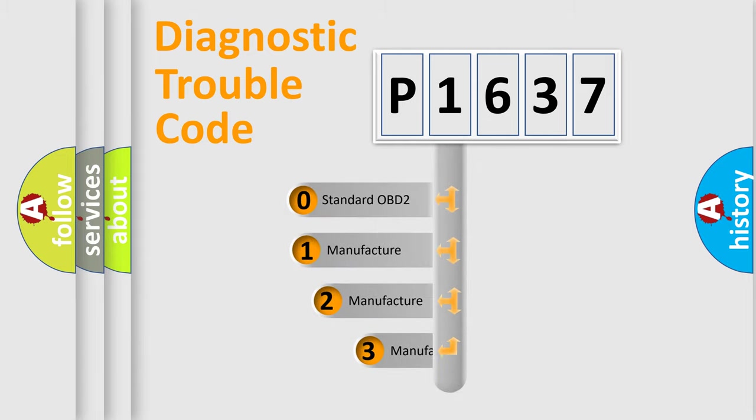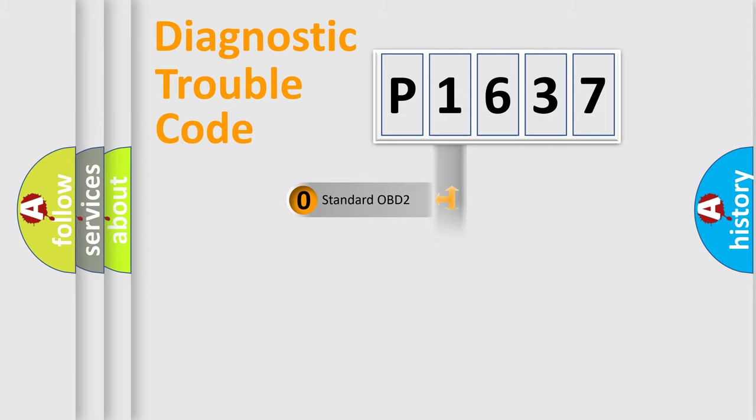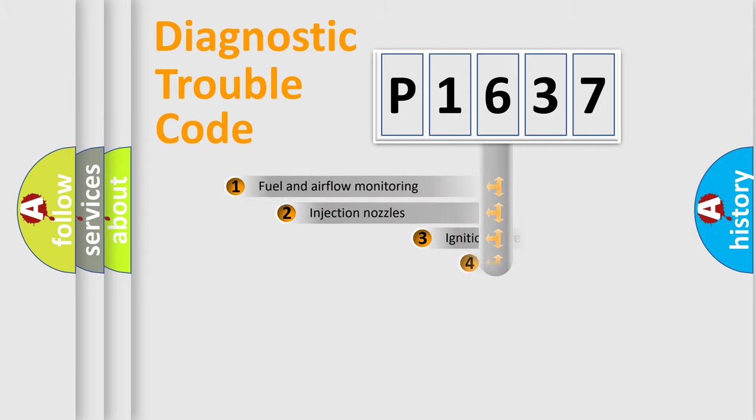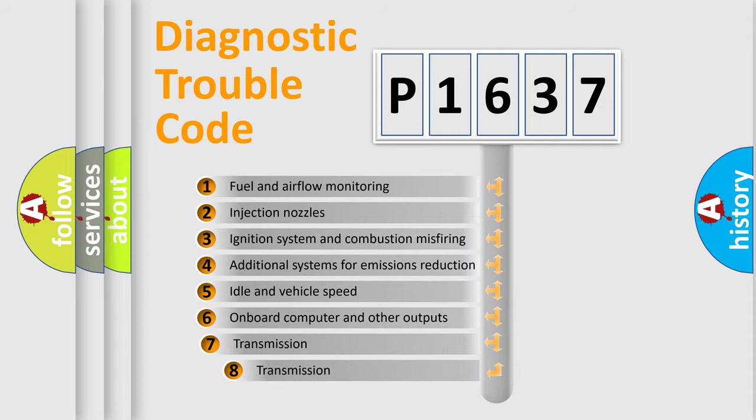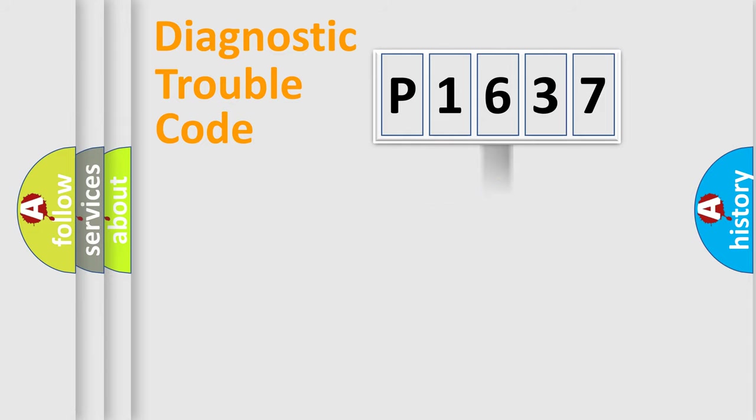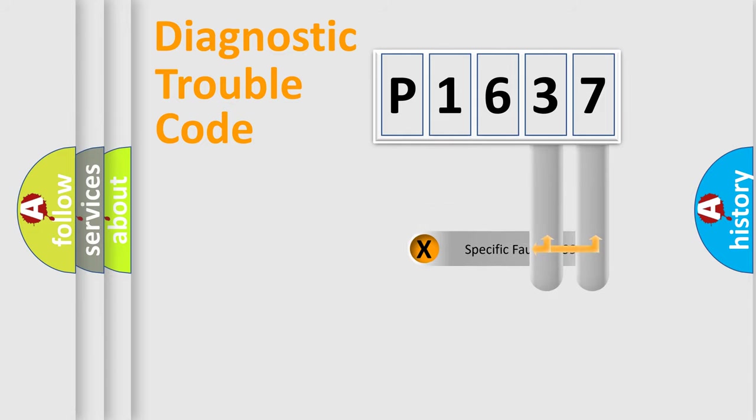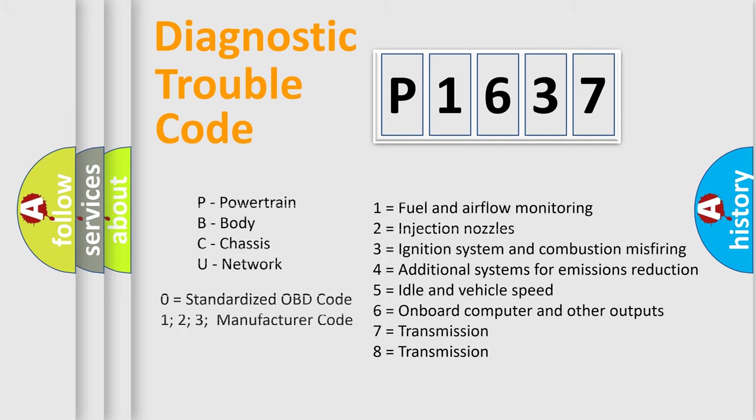If the second character is expressed as zero, it is a standardized error. In the case of numbers 1, 2, 3, it is a more precise expression of the car specific error. The third character specifies a subset of errors. The distribution shown is valid only for the standardized DTC code. Only the last two characters define the specific fault of the group. Let's not forget that such a division is valid only if the other character code is expressed by the number zero.